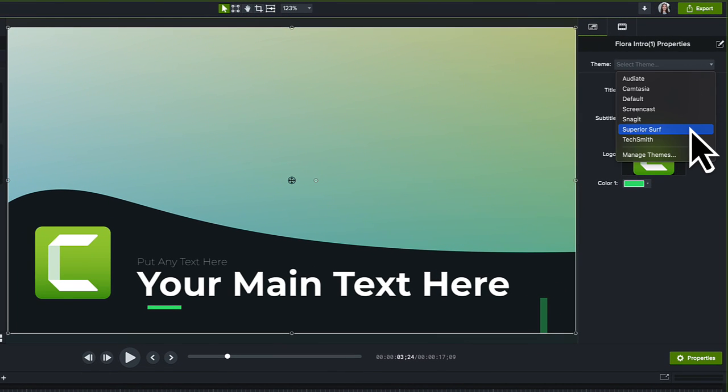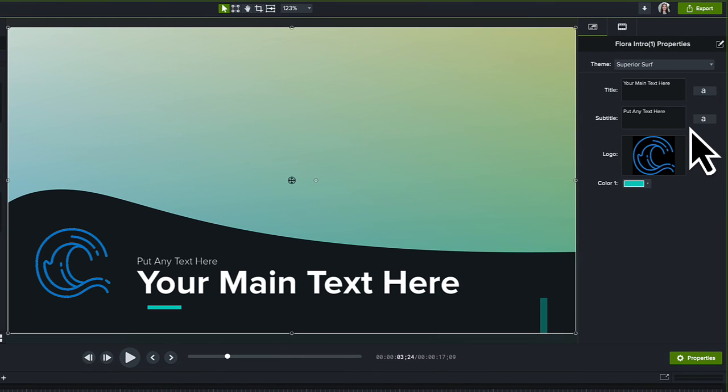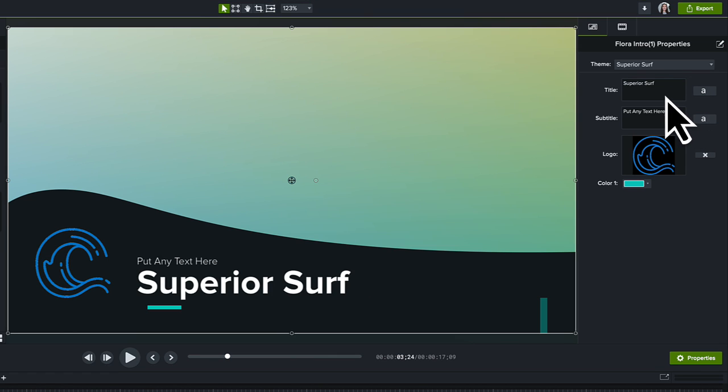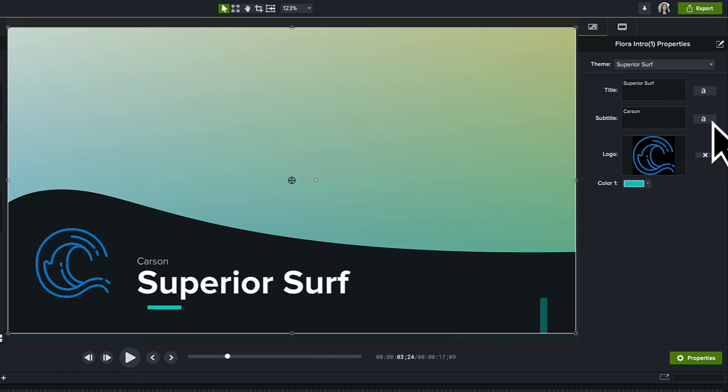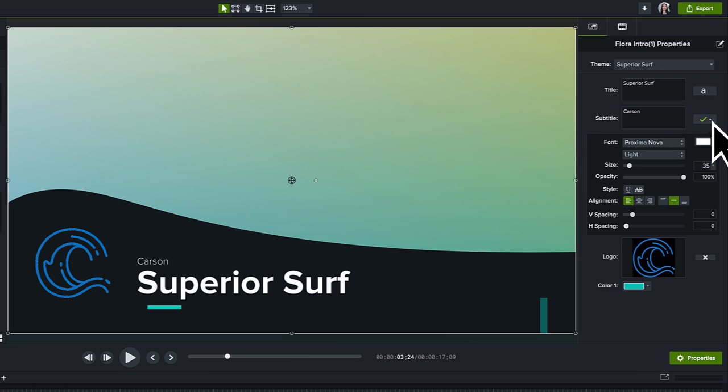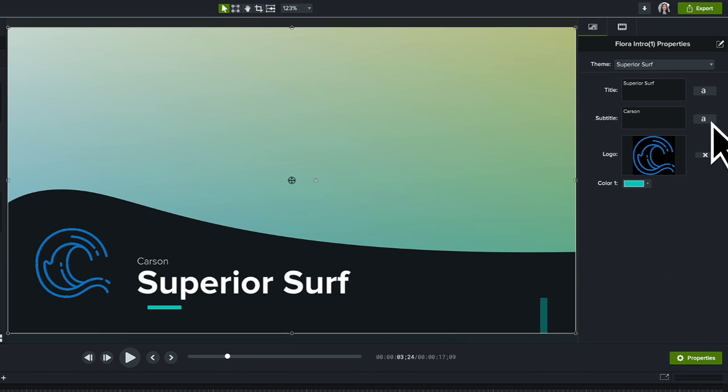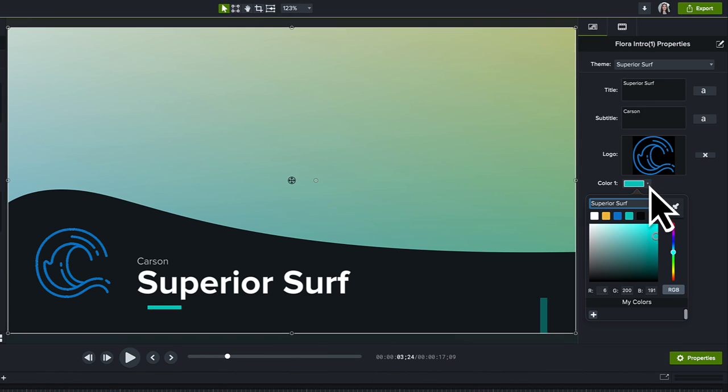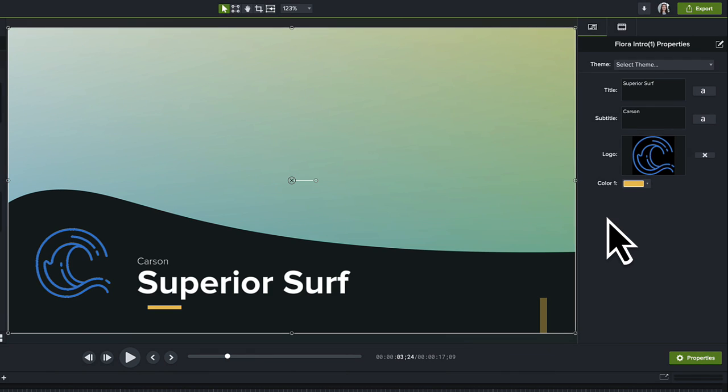The logo automatically appears. As you type, the text appears in the theme's font and color. Customize the text and size here in the Properties panel. Keep the theme color or switch to a different one.